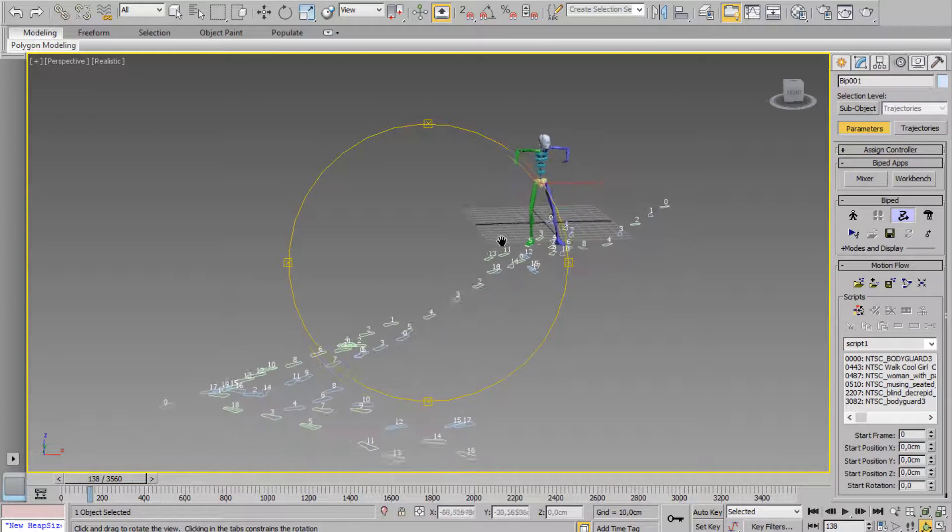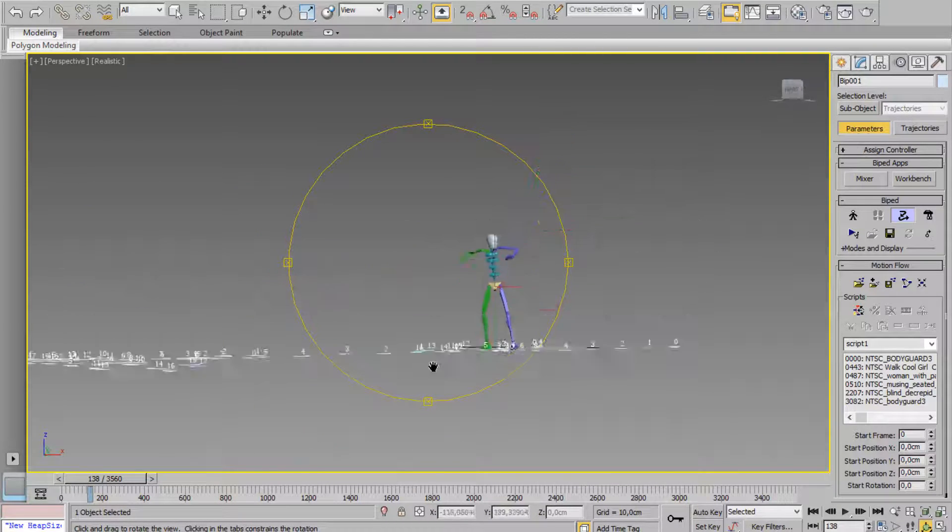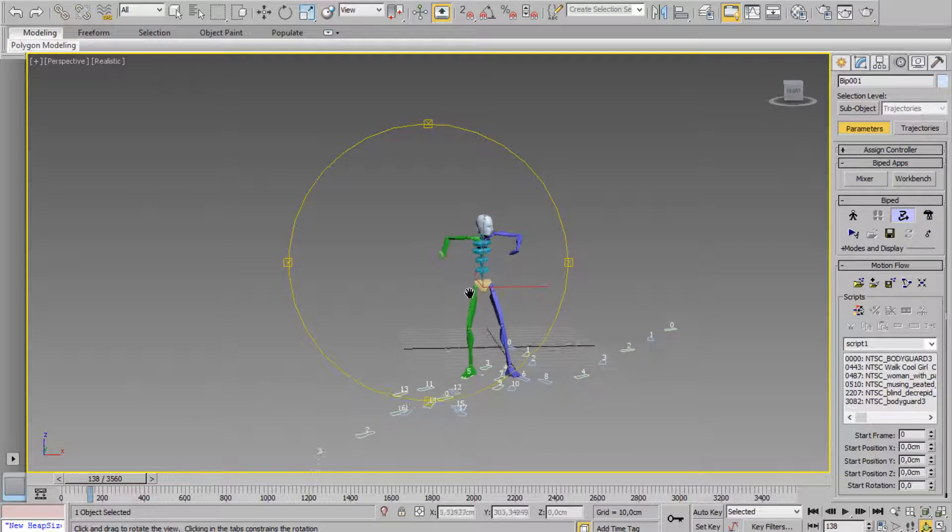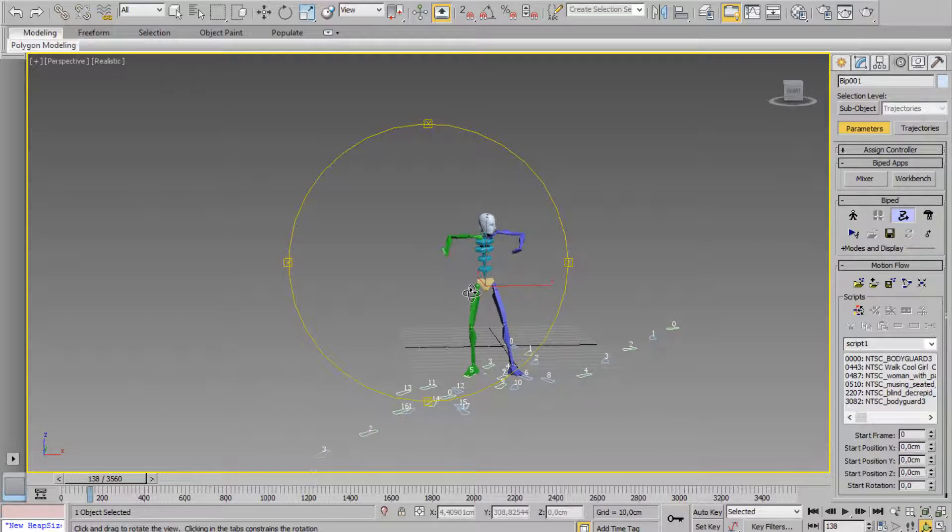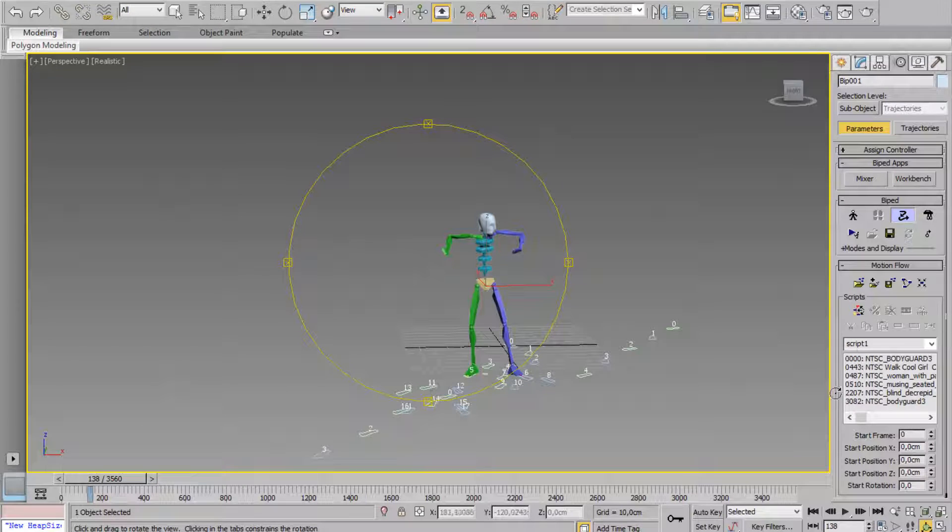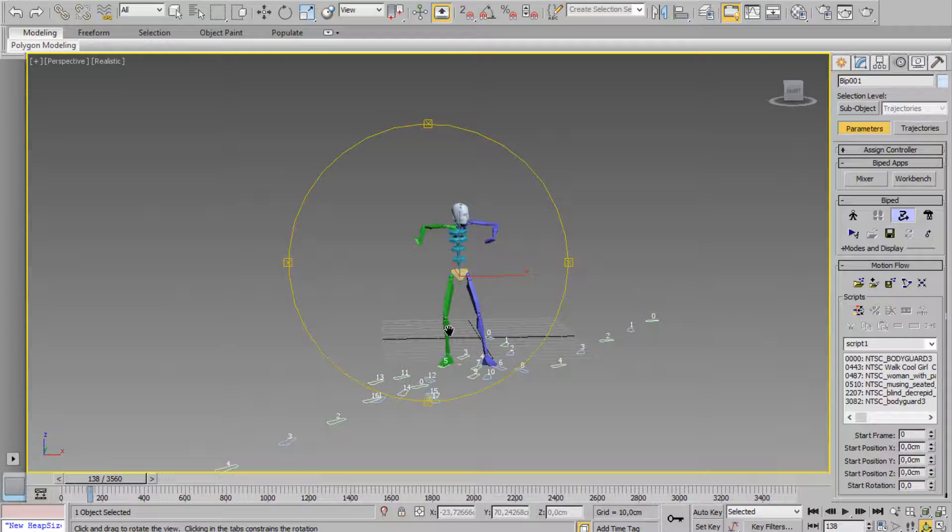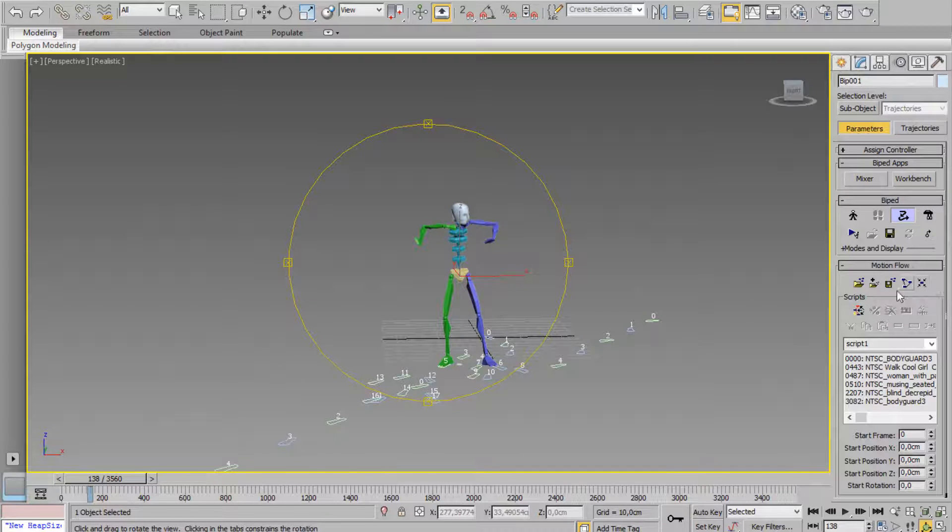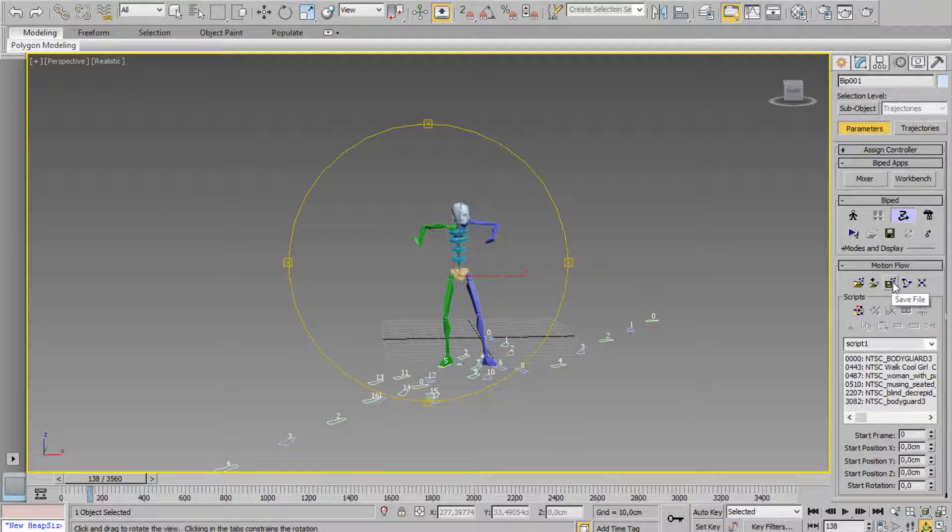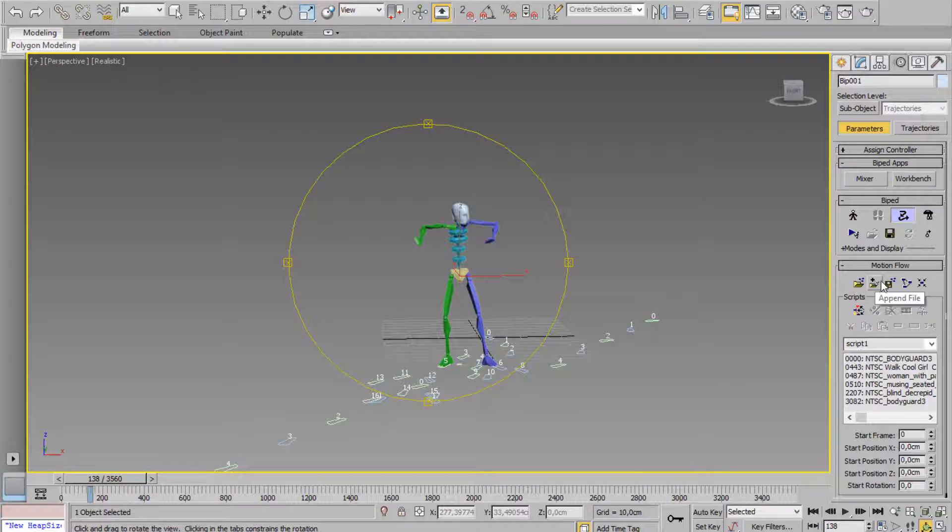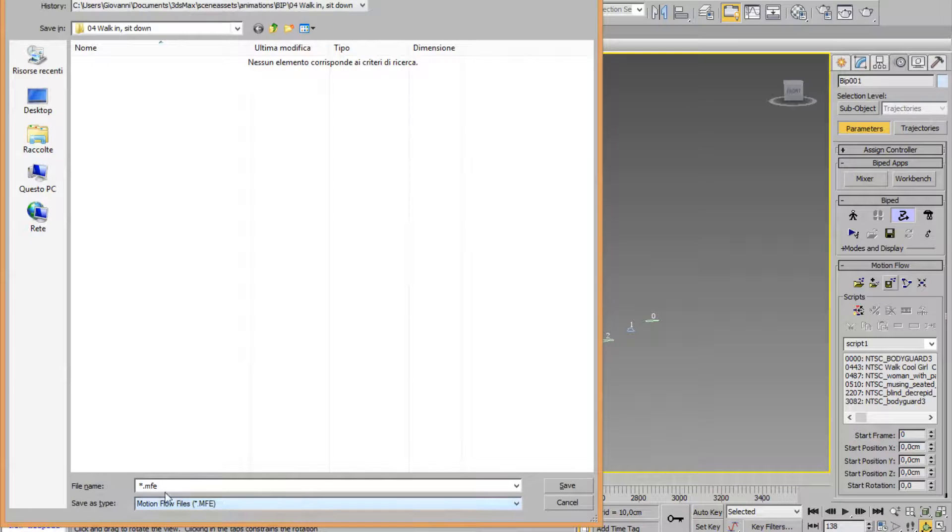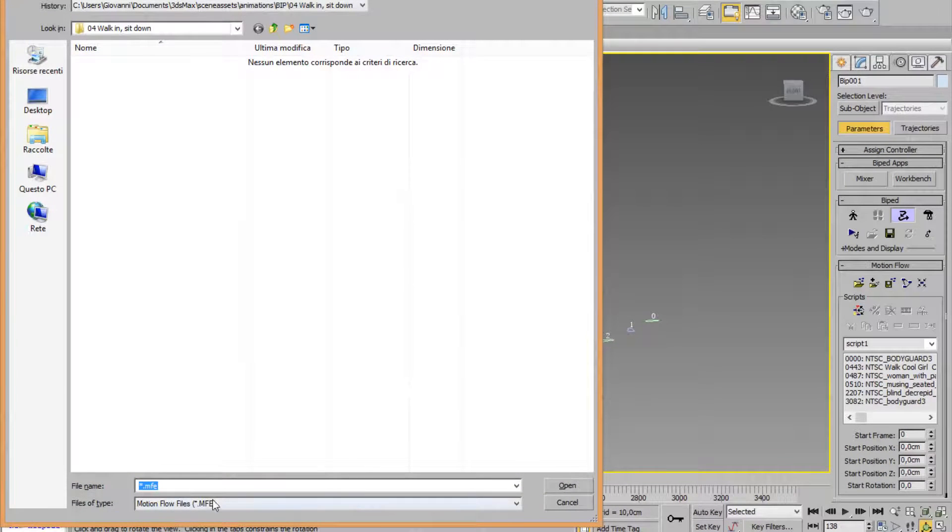Also, you can choose to save this Motion Graph animation in this panel. Ok, you can save, you can load, you can save MFE file - Motion Flow file - you can open Motion Flow.